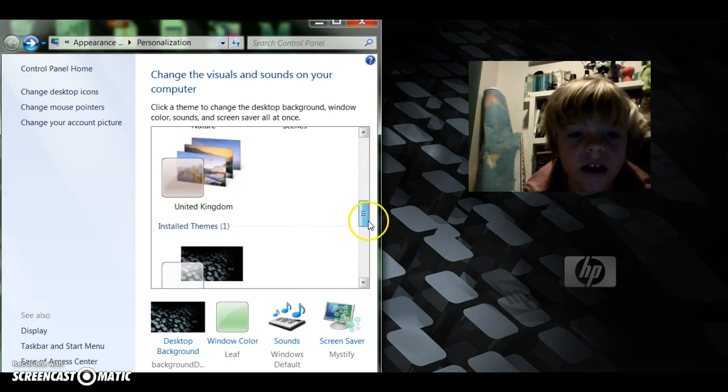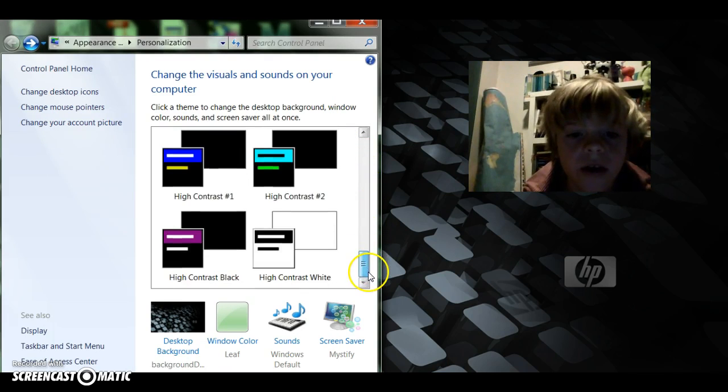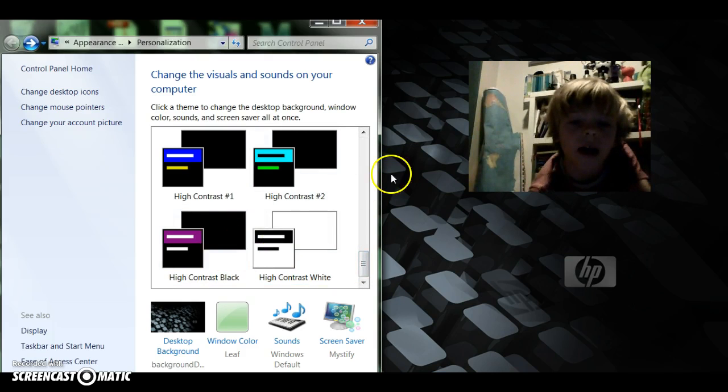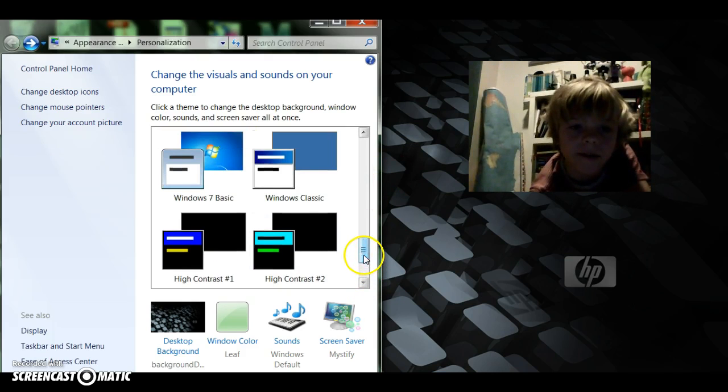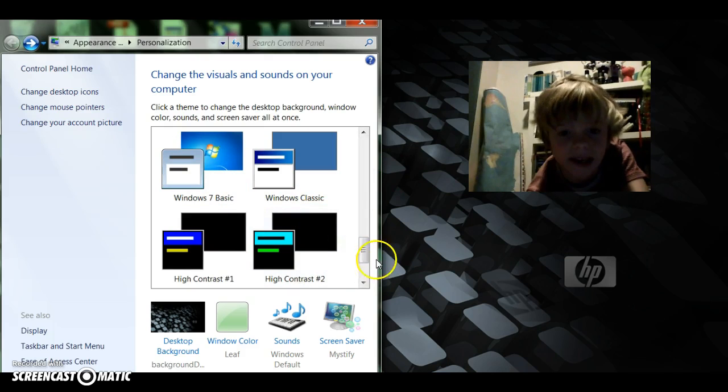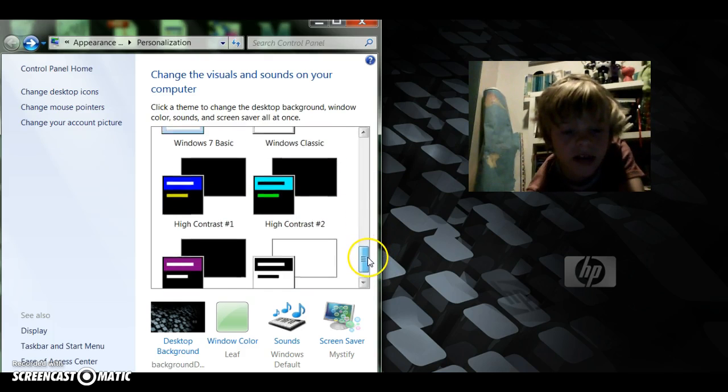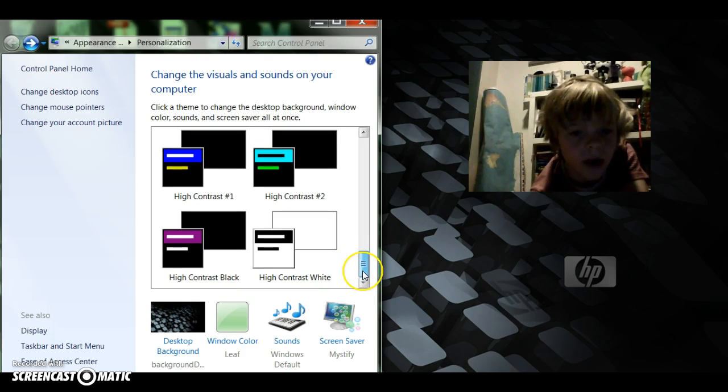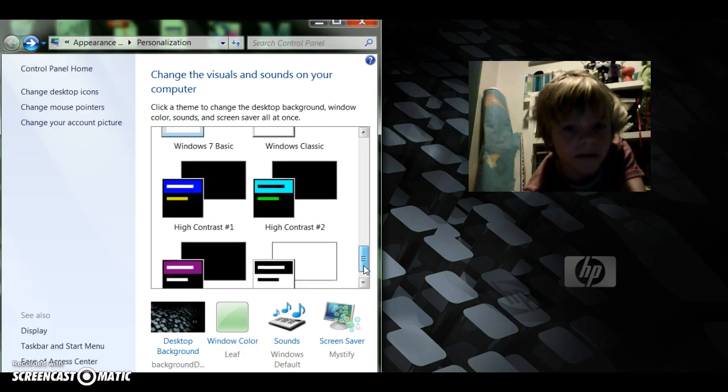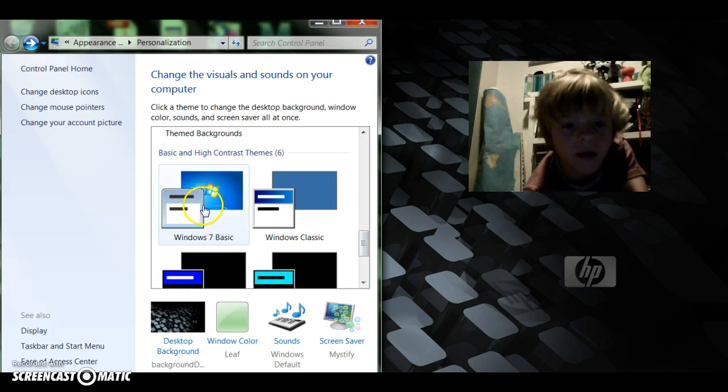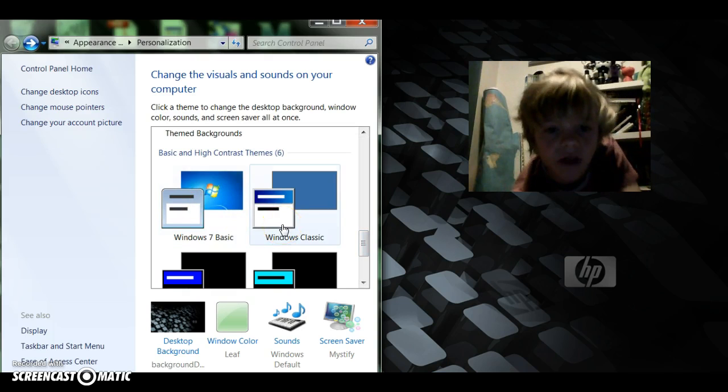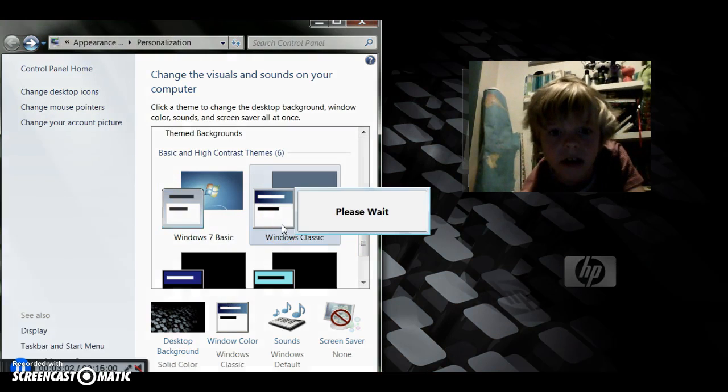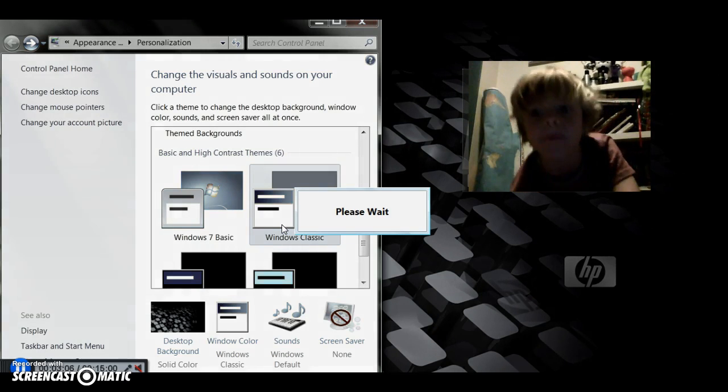And then you get a few other things that are just like backgrounds for your thing. And what I quite like are these things: Windows 7, Windows Basic, High Contrast 1, High Contrast 2, High Contrast Black, High Contrast White.